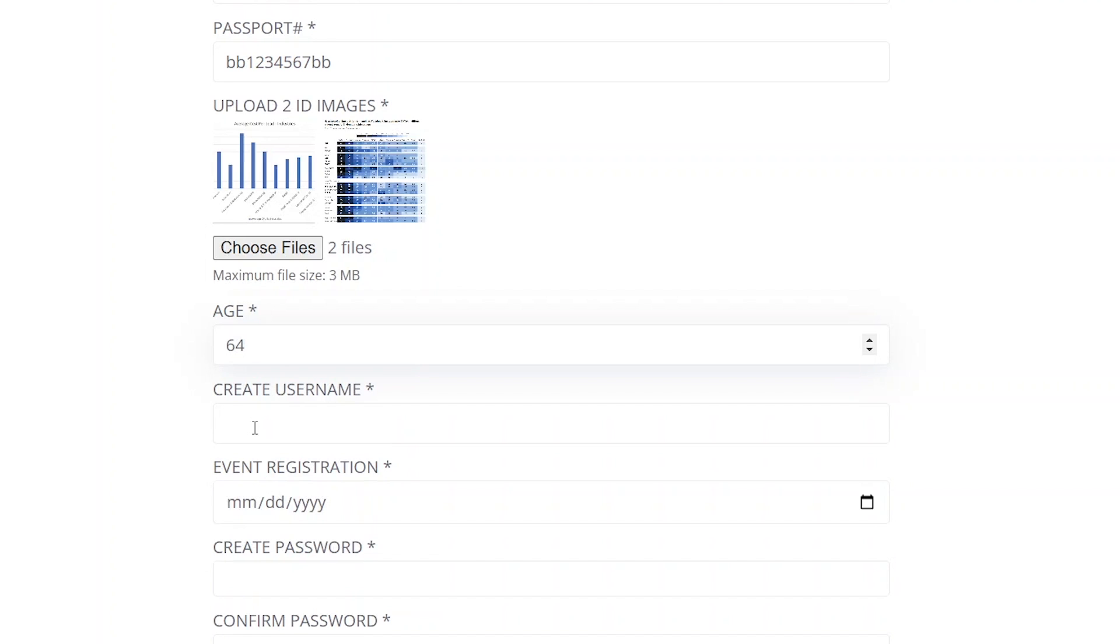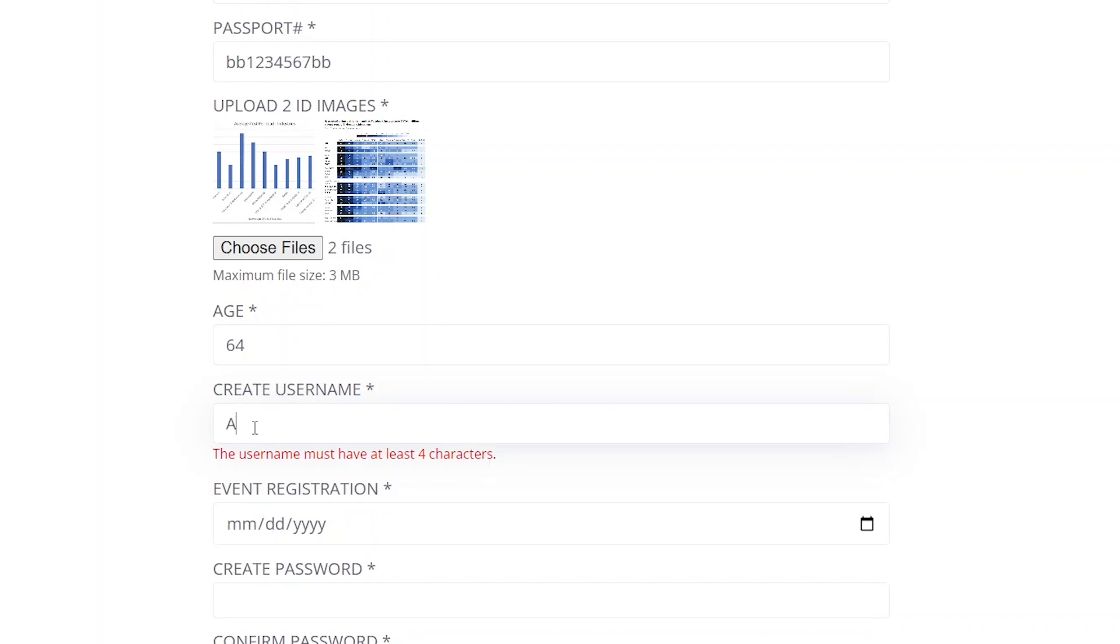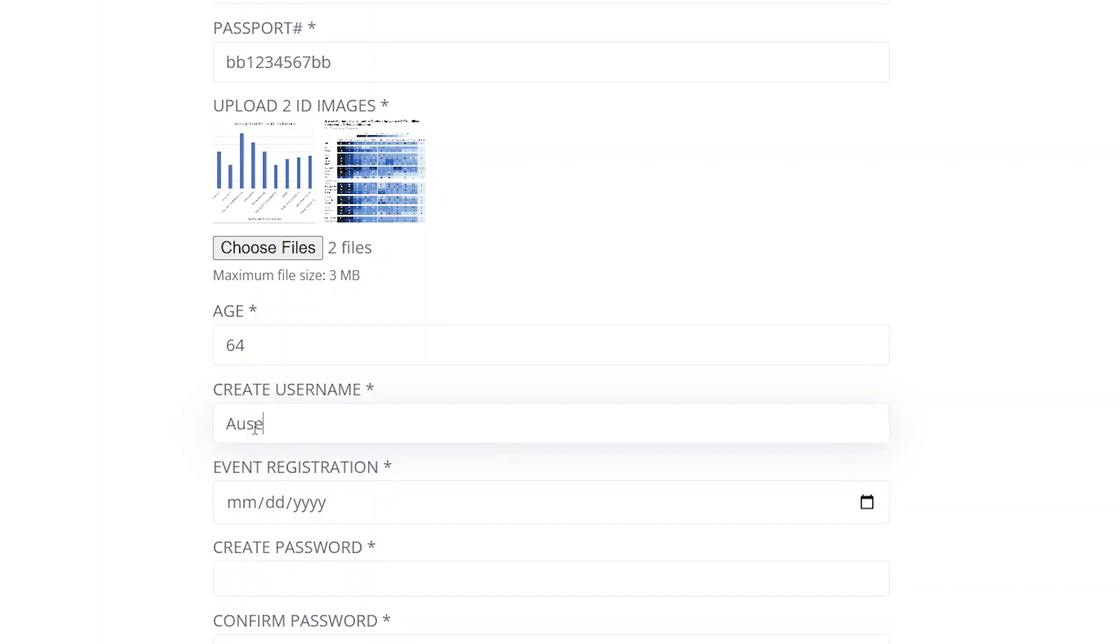For creating a username, I added another text field with a minimum character limit. If the input is too short, the user will see the relevant error message.